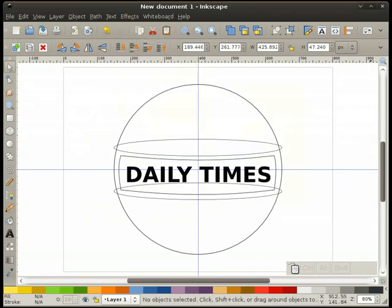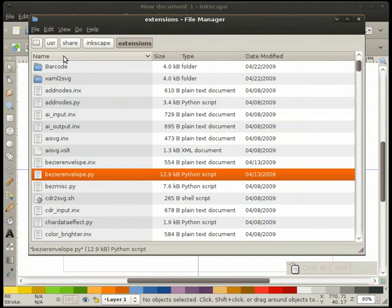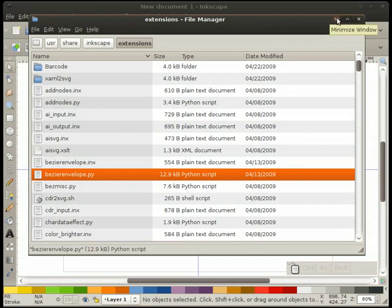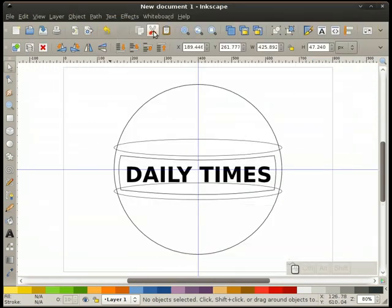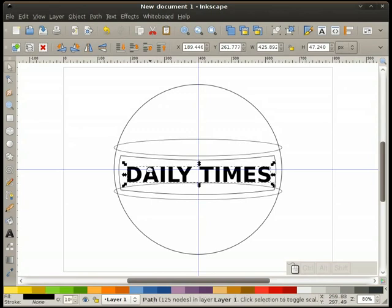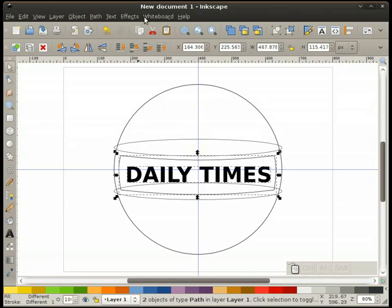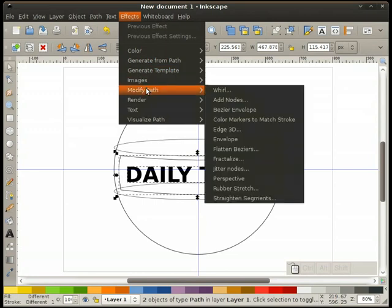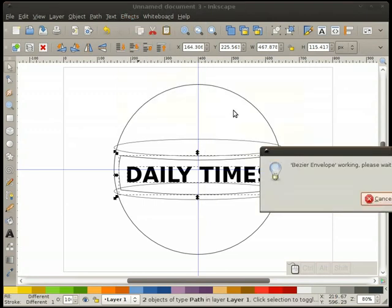In order to get the Bezier Envelope to work — which is found in Effects > Modify Path > Bezier Envelope — you need to stick that in your user share Inkscape Extensions directory, or in other words, the directory where all the rest of your extensions are located. Once you do that, you need to restart Inkscape and then the option will be listed.